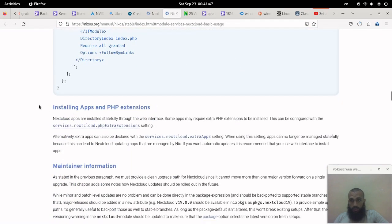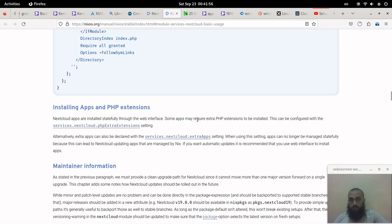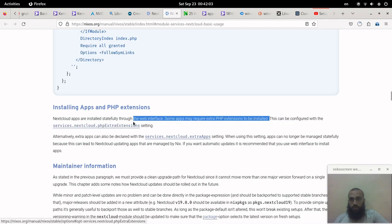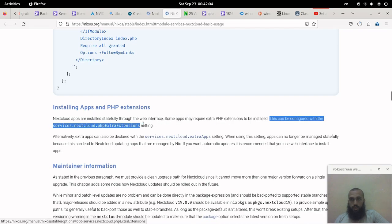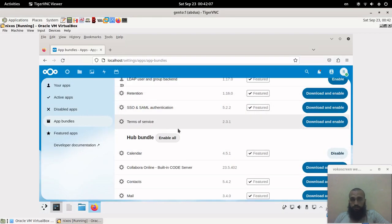Yeah, installing apps and PHP extensions. Nextcloud apps are installed statefully through the web interface. The ones that need extra PHP extensions to be installed, you can configure them with this setting or variable in the configuration file.